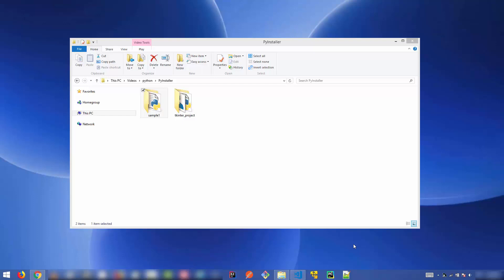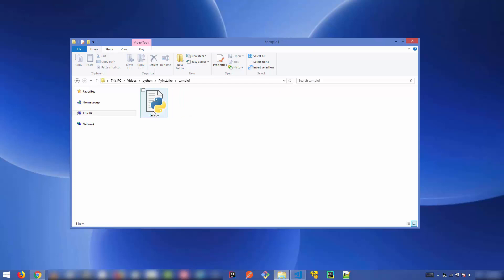In this video, I'm going to show you how you can create a standalone executable file using your Python scripts. Let's say I have a project that contains some Python scripts, and I want to convert this test.py into an executable file — on Windows it will be a .exe file, or on Linux it will be a binary file which I can execute by double clicking.